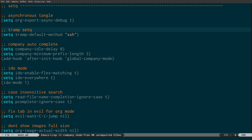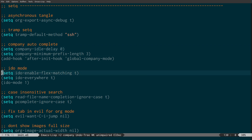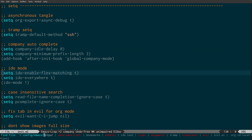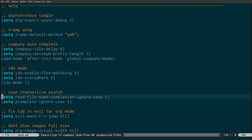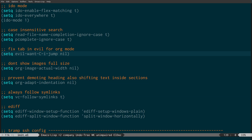We're setting Tramp's default method to SSH so I can SSH into another machine. Company is an auto-completion framework. Then we have IDO mode — it auto-completes and prompts you in the minibuffer, with fuzzy matching so if you type 'last' it matches something with 'last' in it. We also have case-insensitive search, and a fix for tab in evil mode for org mode — this little bit of code fixes an issue with the tab key in org mode when using evil.